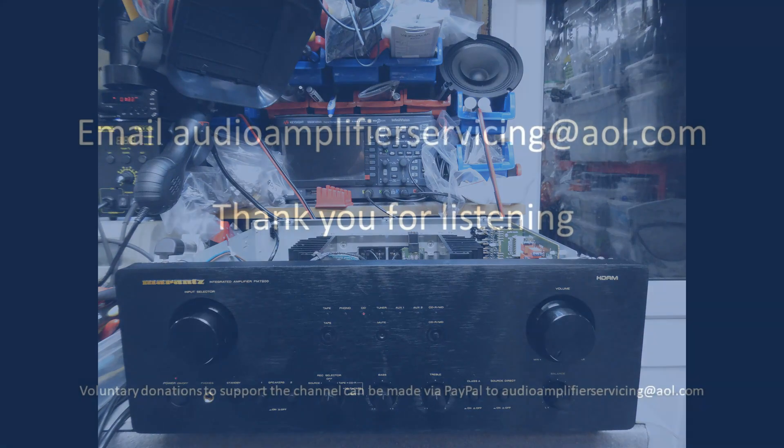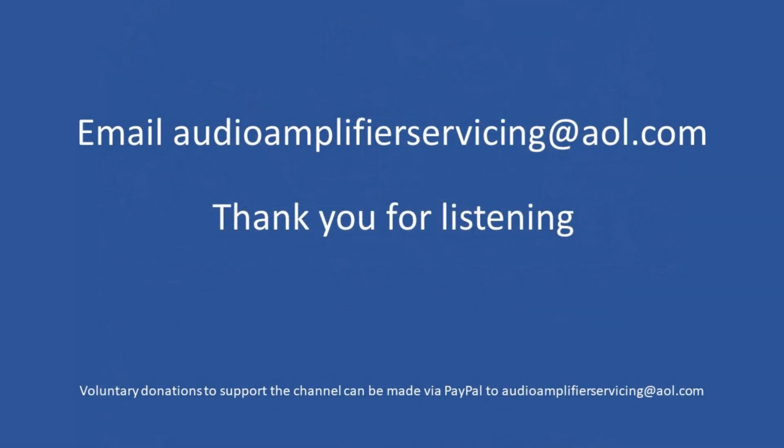I really appreciate you stopping by. If you have any questions or need any help, assistance, or guidance, by all means email foraudioamplifierservicing@aohull.com. Cheers and bye bye.